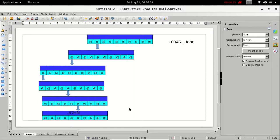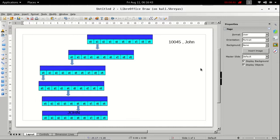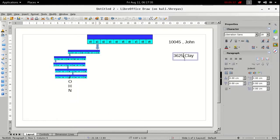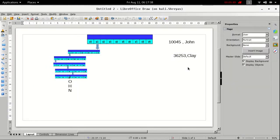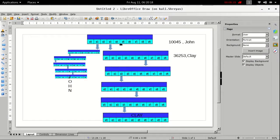We have inserted John successfully, who has the key 10045 — so 10045→John is inserted. Now let us insert a new data value: key 36253. We follow the same procedure as before, tracing our way through this path to reach the value Clay finally.